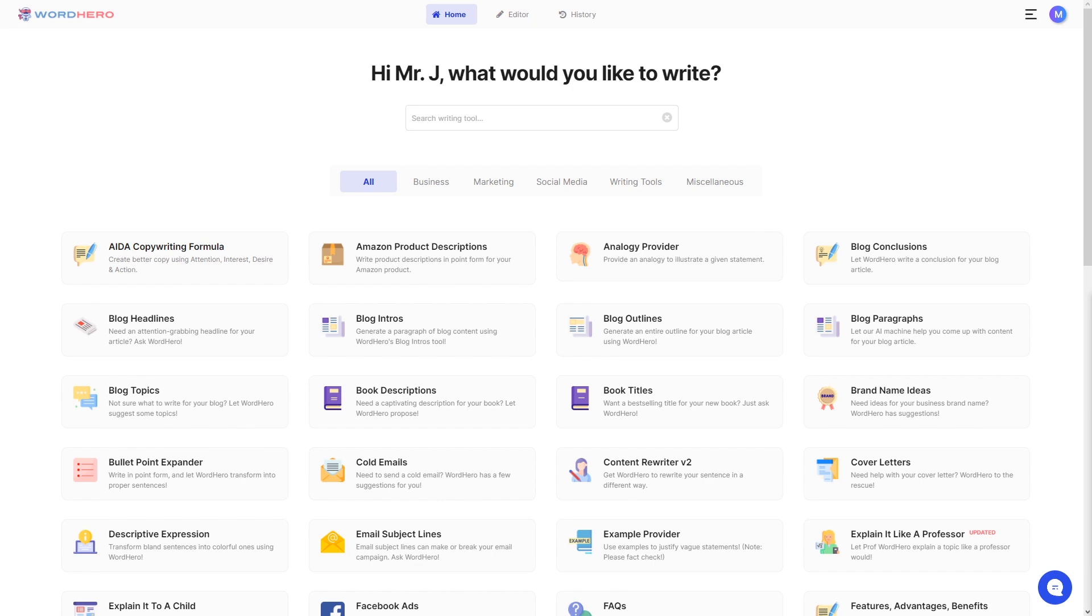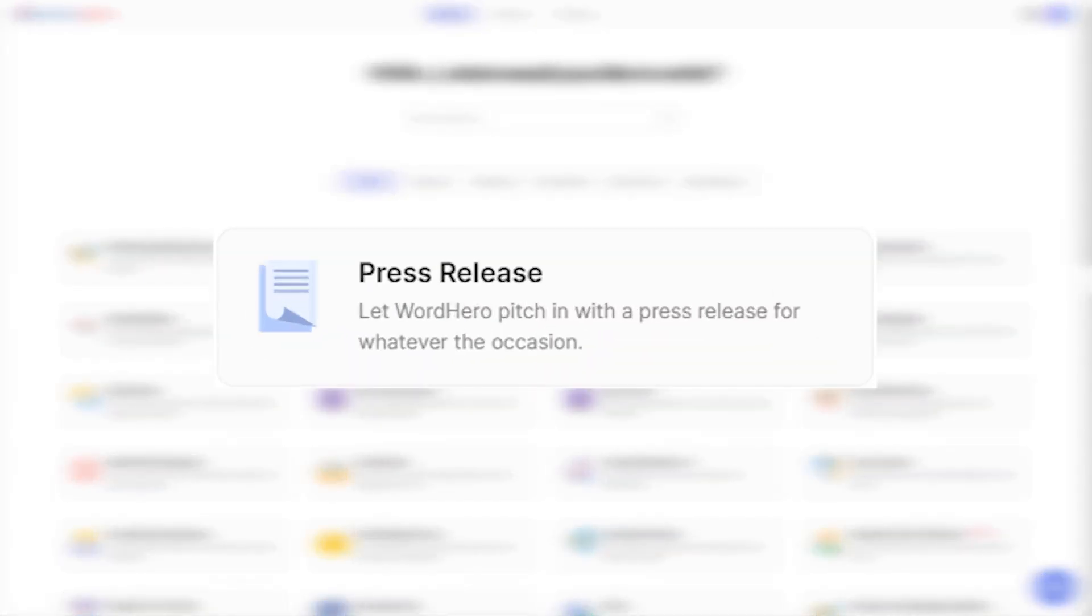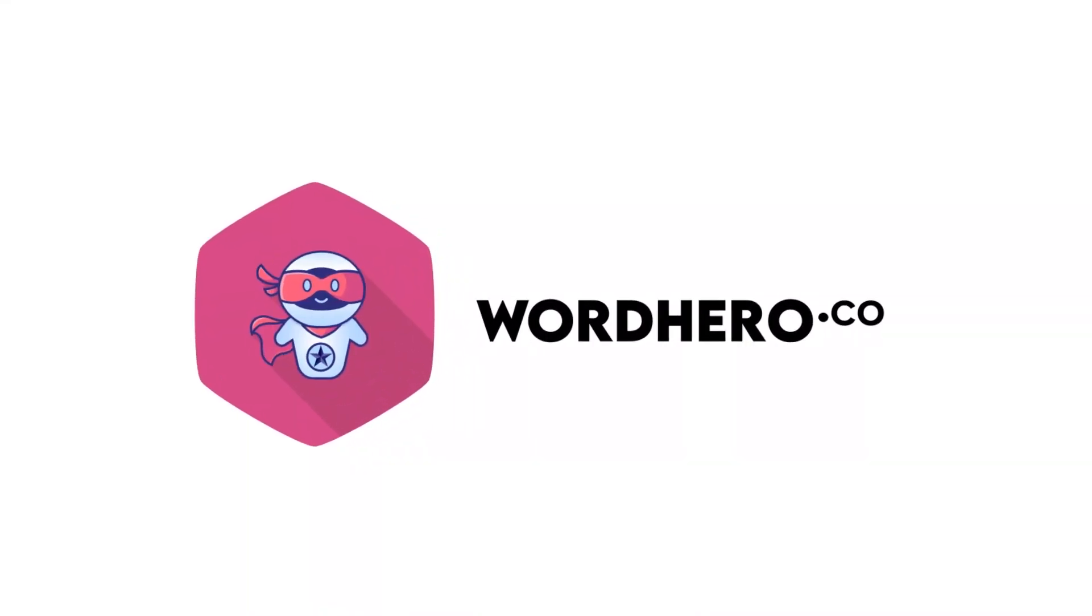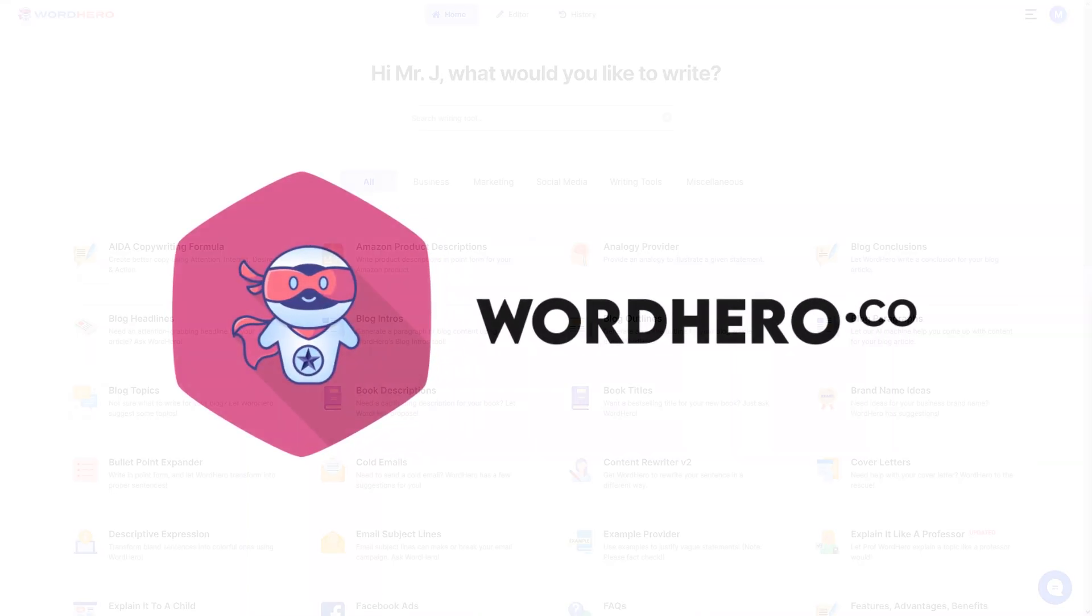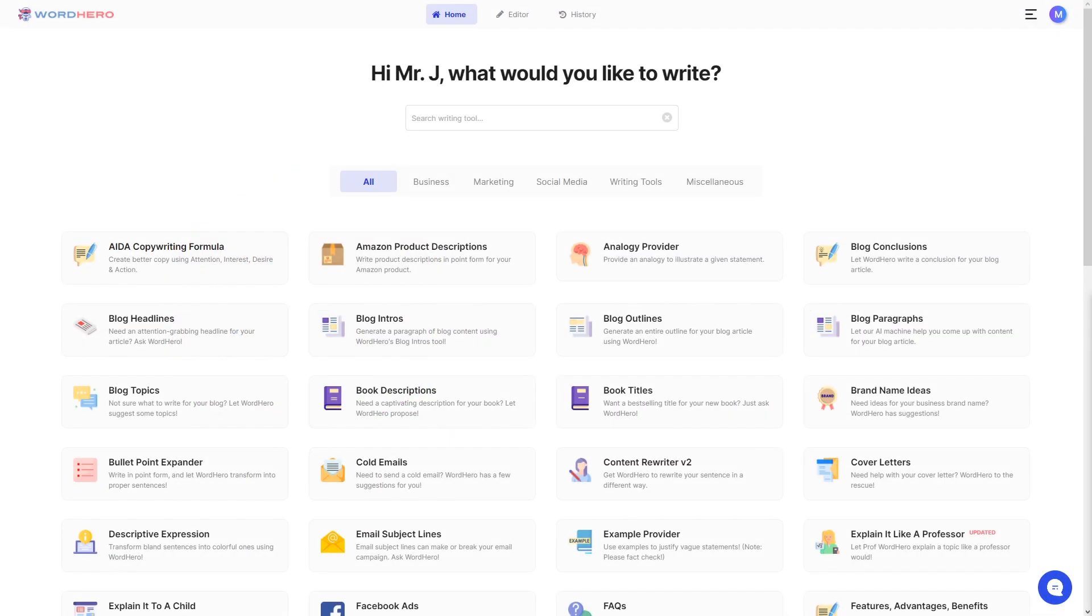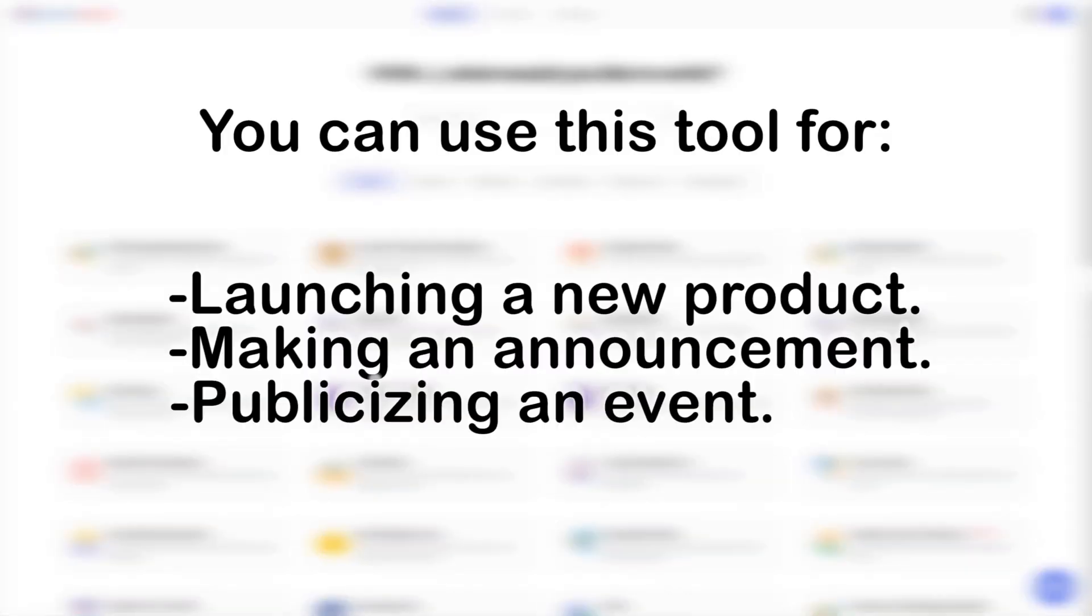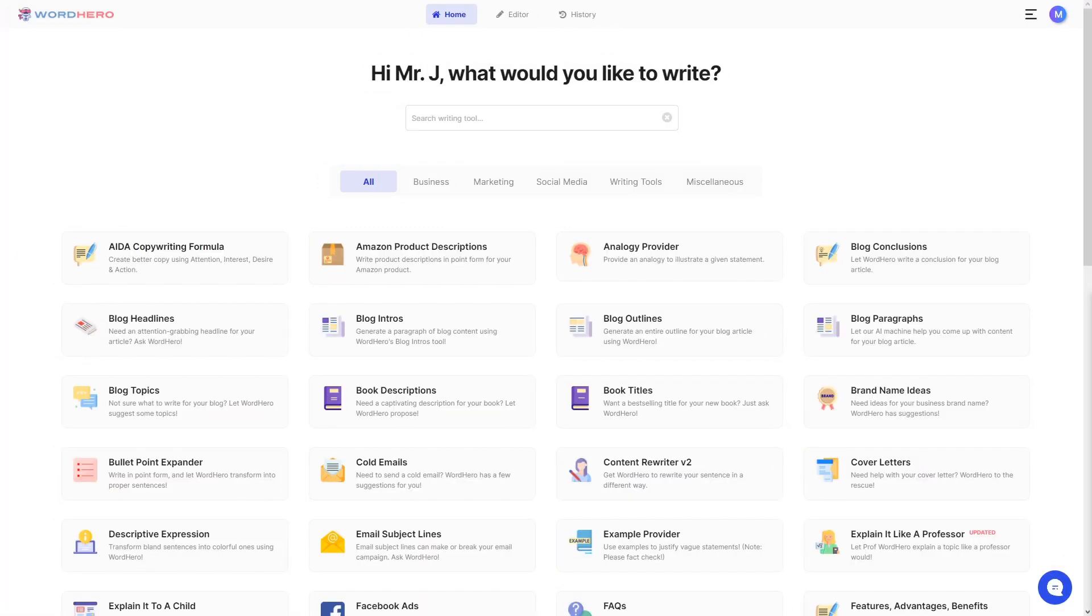In today's video, I'm going to show you one of our marketing tools called Press Release. This tool is great for businesses that need to write occasional press releases or even PR firms that write press releases regularly. Whether you're launching a new product, making an announcement to the world, or publicizing an event, this tool can help you craft an original and concise press release with just a few keywords and a click of a button.